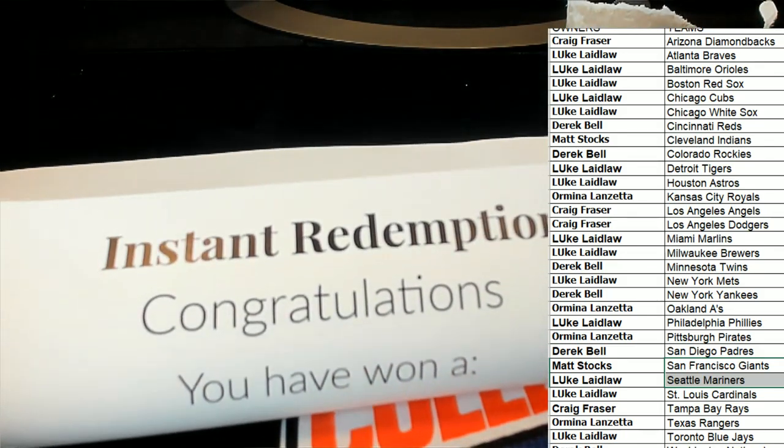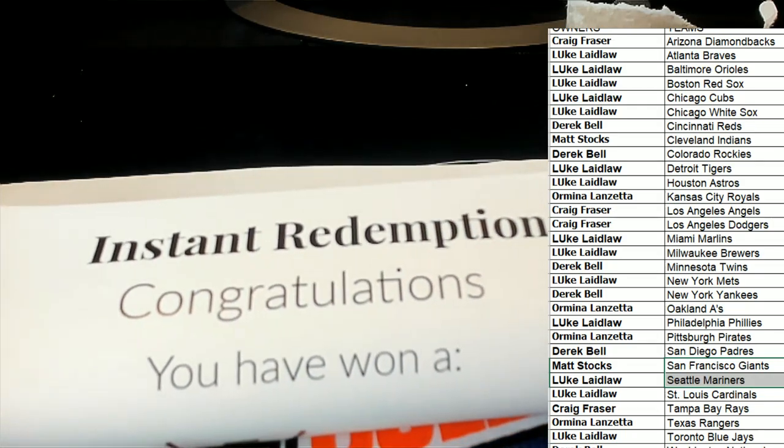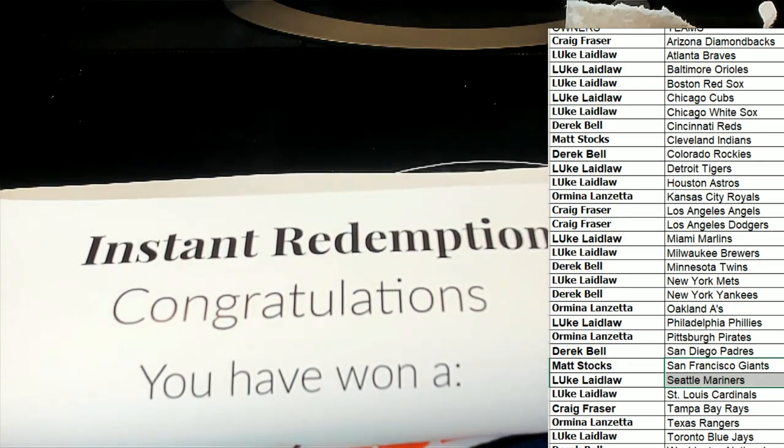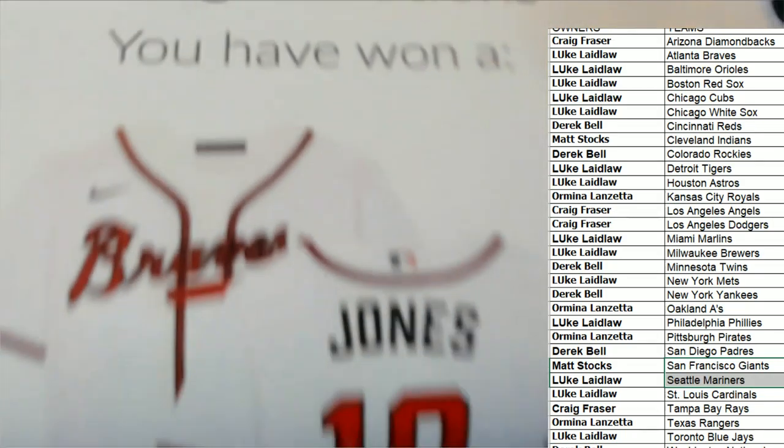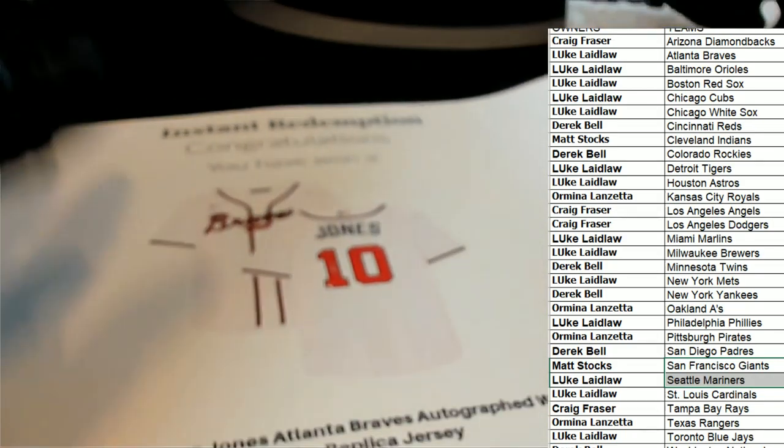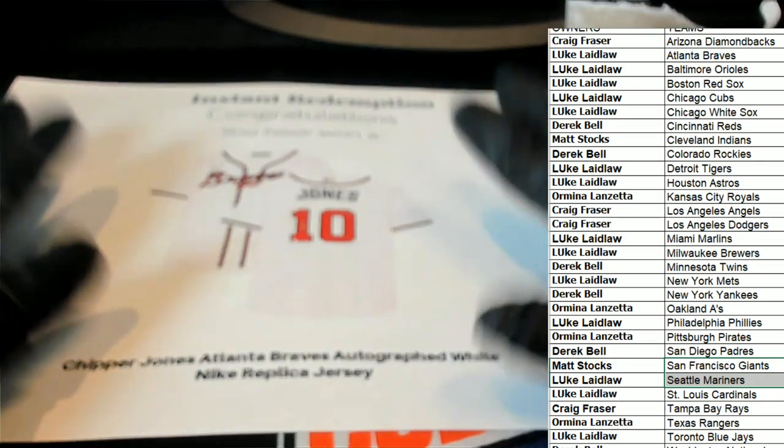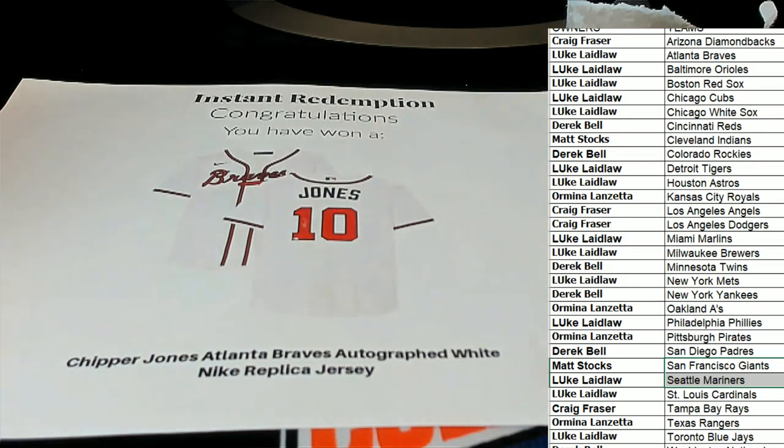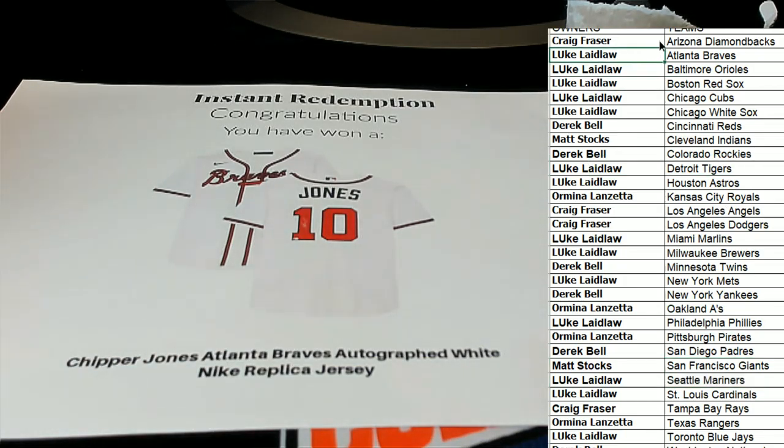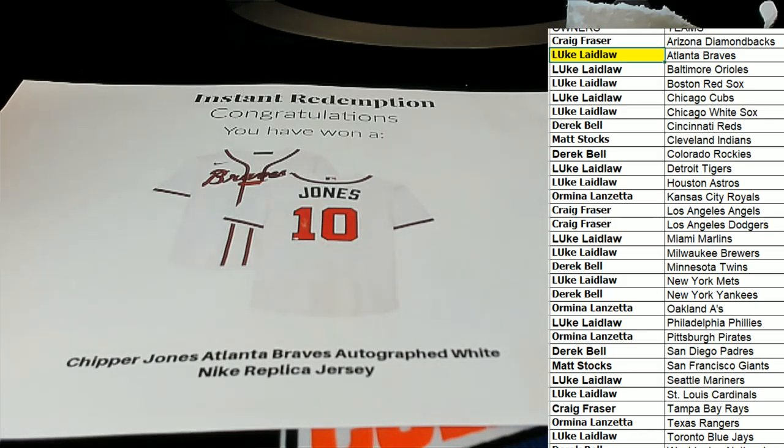Congratulations! Chipper Jones! Oh, nasty hit there for Luke! Congratulations, Chipper Jones Nike replica jersey!